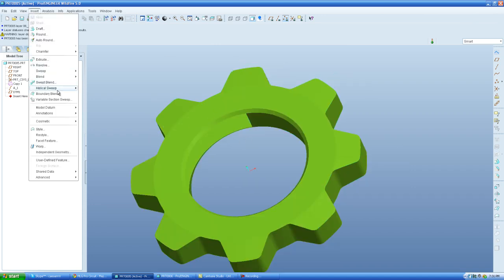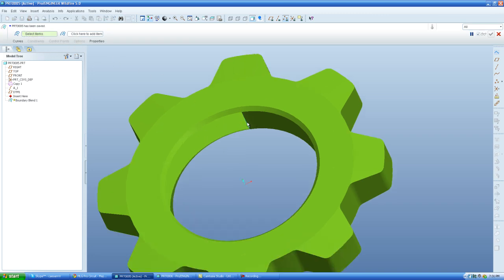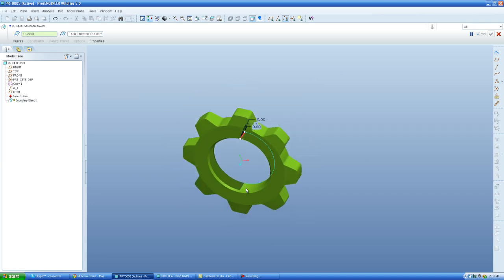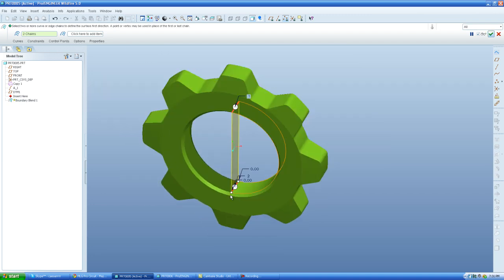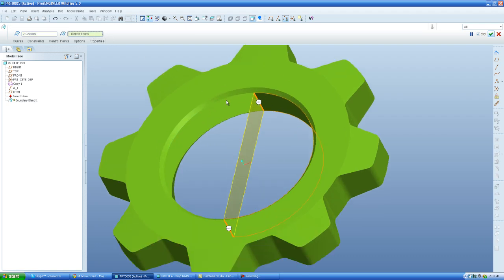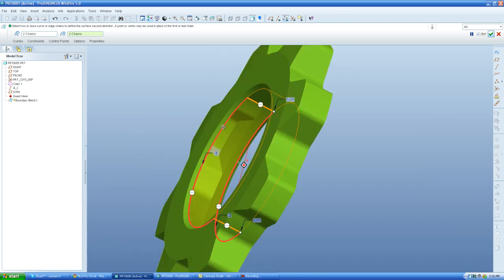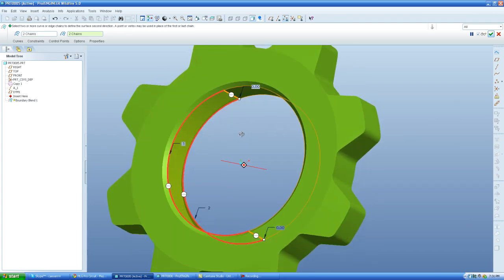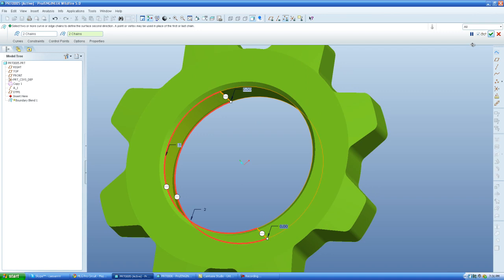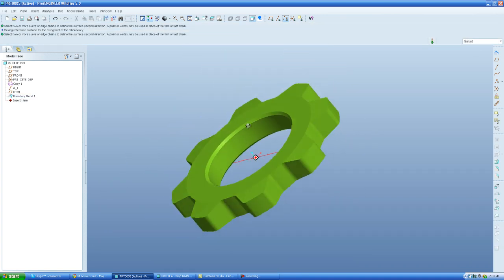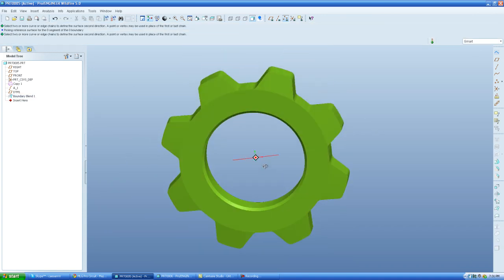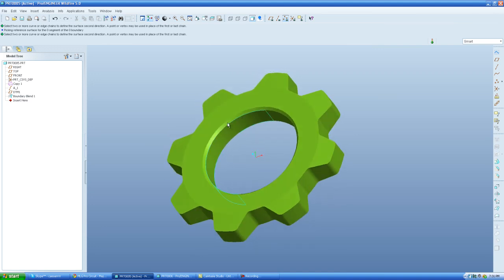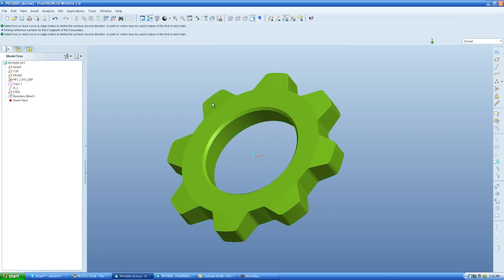So I'm going to go to Insert and Boundary Blend. And then I'm going to select the first collector and I'm going to select this edge and this edge. And you'll see it wants to create a surface straight across. So I select the second collector and I go and I select the other two edges that are the guide curves. Now I hit the green check mark and it creates that surface exactly where it needs to be following the guide, following the curves that are already in this surface model.